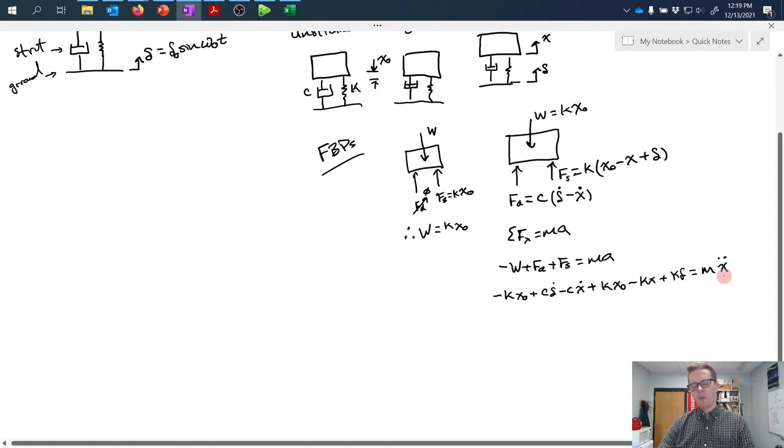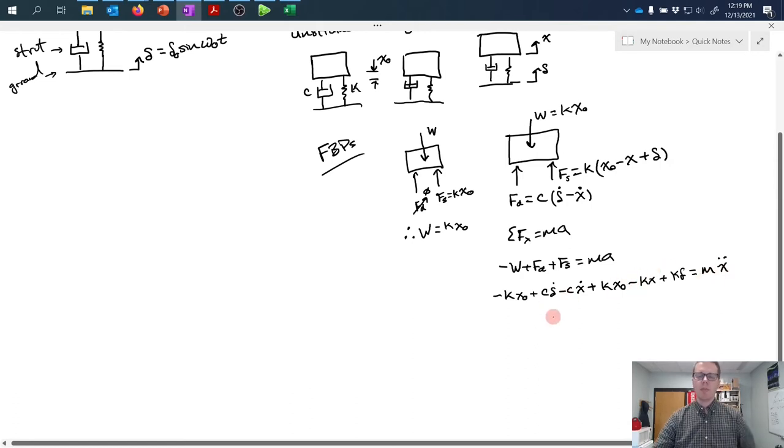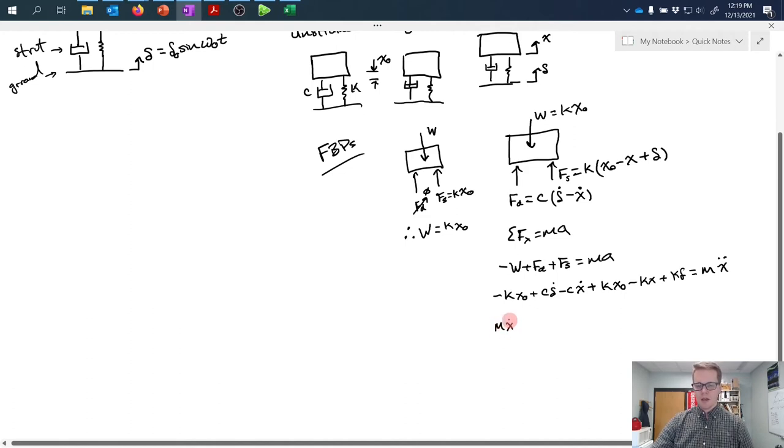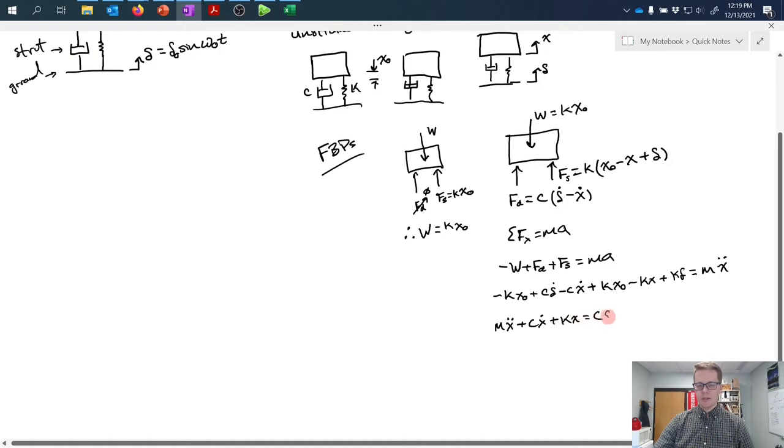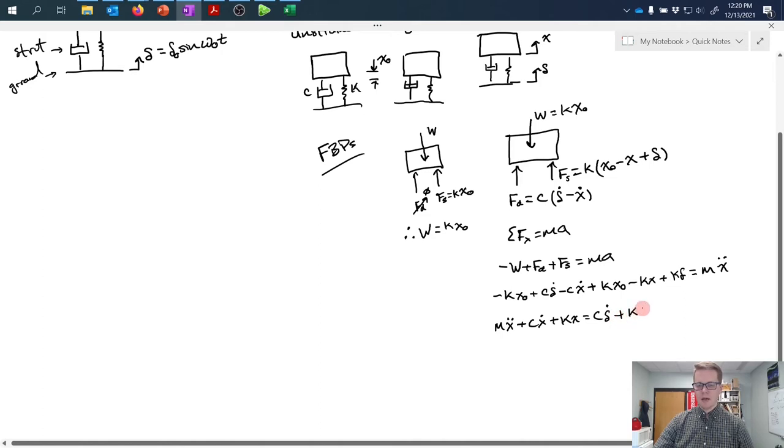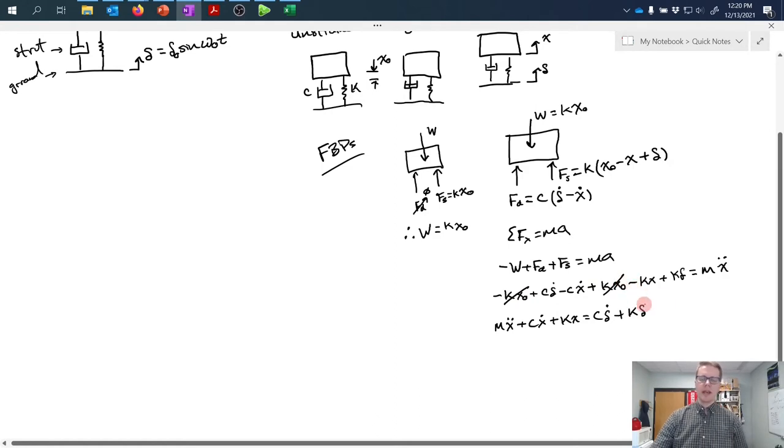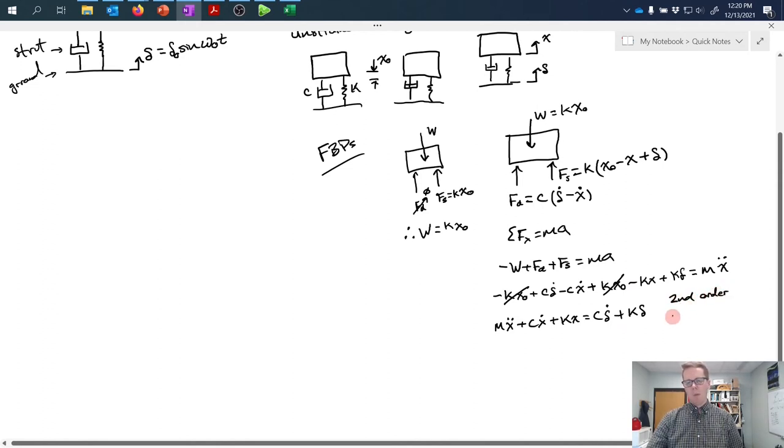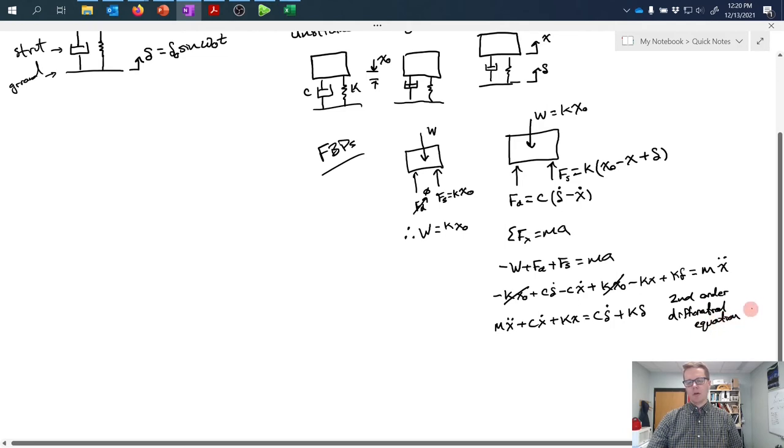Assembling our like terms, we take all components with x and bring them to the left hand side. That gives mx double dot plus cx dot plus kx equals c delta dot plus k delta, because the kx0 terms cancel each other out. This is a second order differential equation.